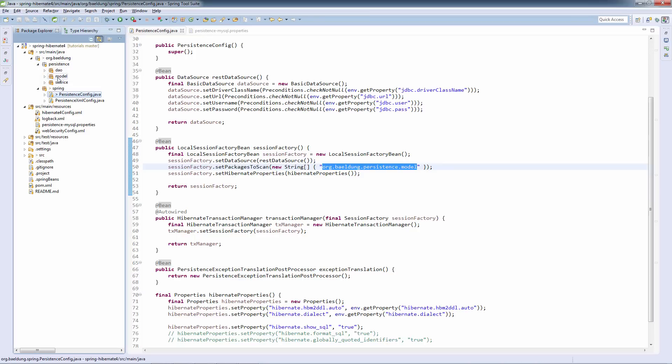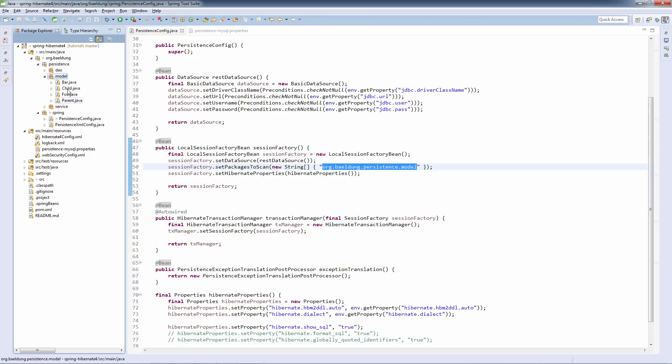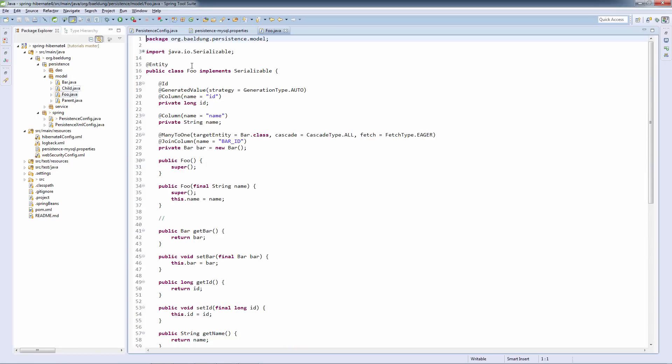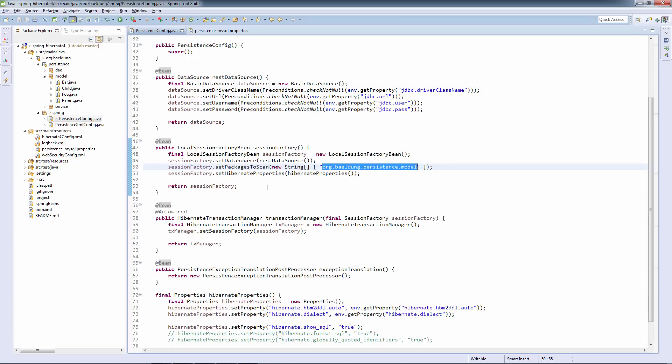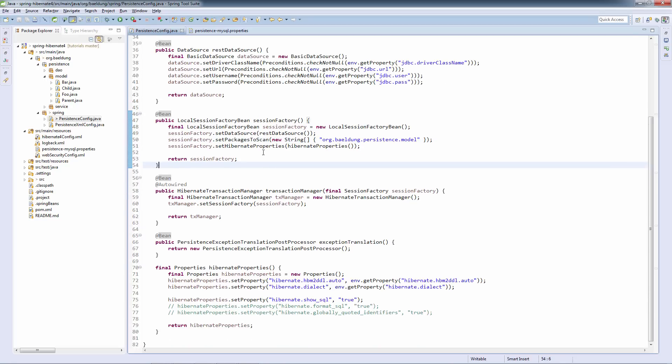Let's now take a look at where that is. We have persistence model. And these are our entities. These are just some sample entities. We can take a look at one. Let's look at foo. This is just a normal standard entity. And this is the scanning process.